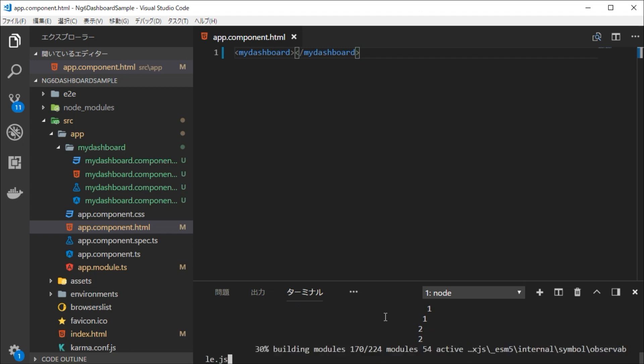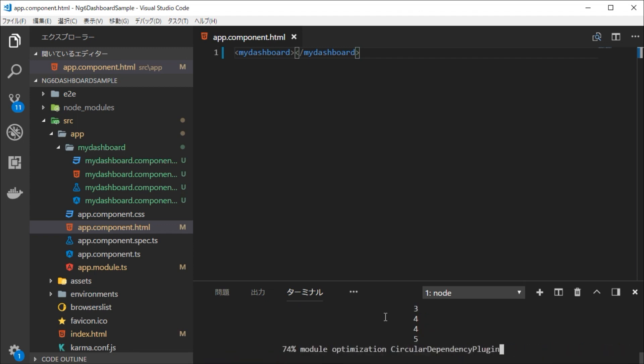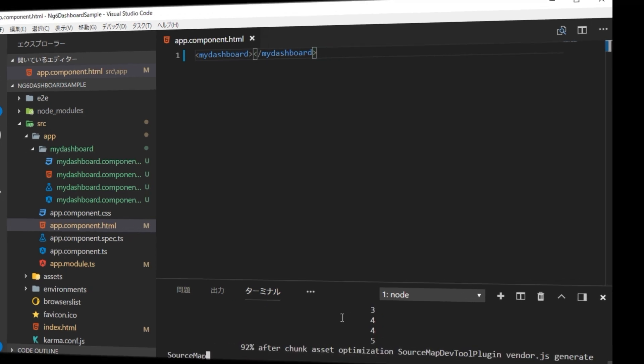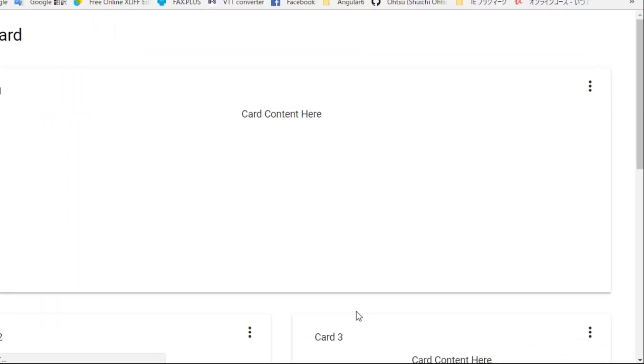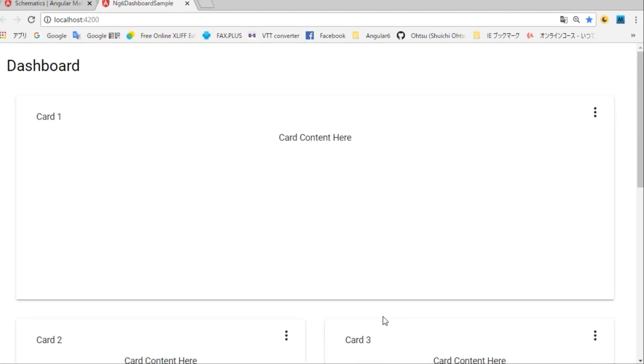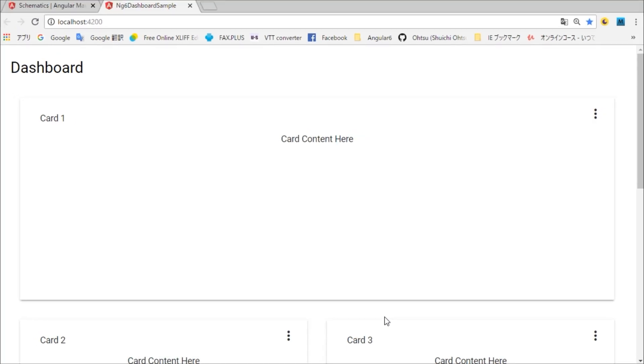Then type ng serve in the command line window. In a browser, you'll find a Dashboard.